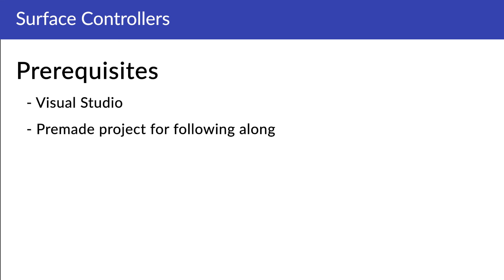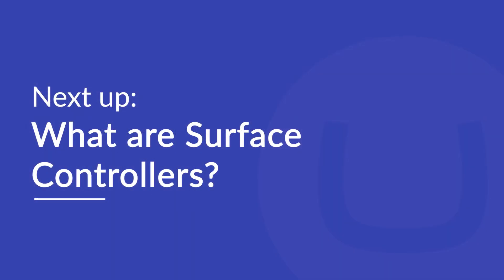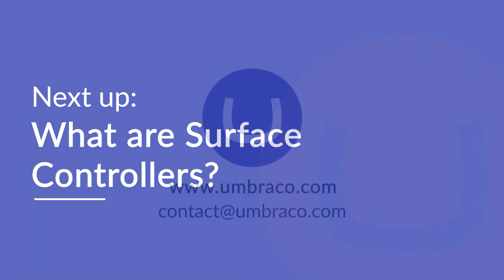You are of course welcome to use whichever project or website you want for this tutorial. Alright, and that's it. Now let's get started. Head on over to the next video to learn more about surface controllers.